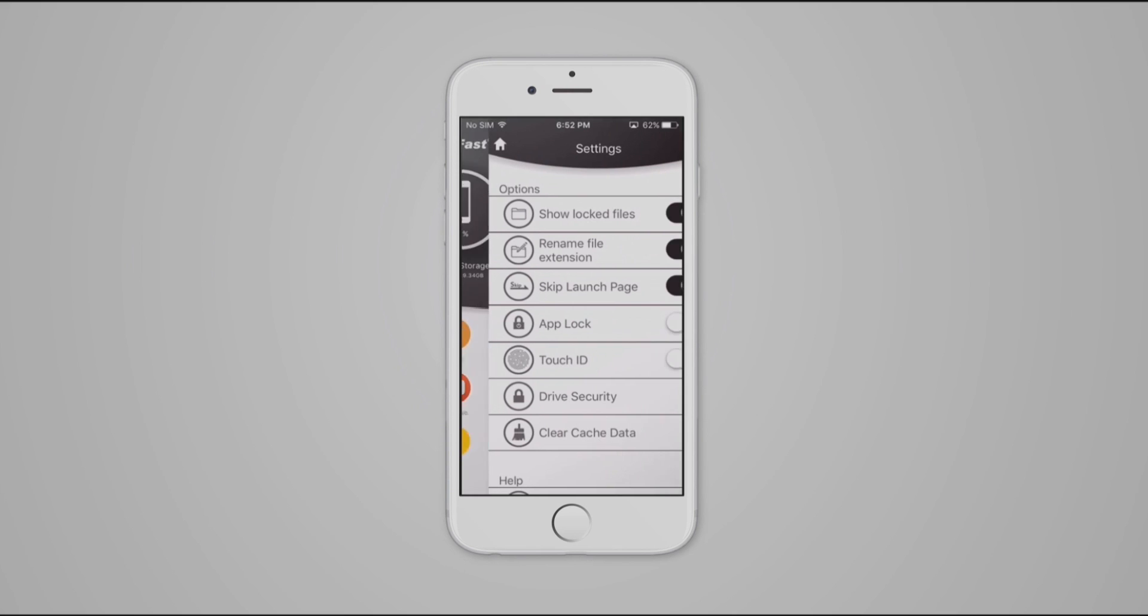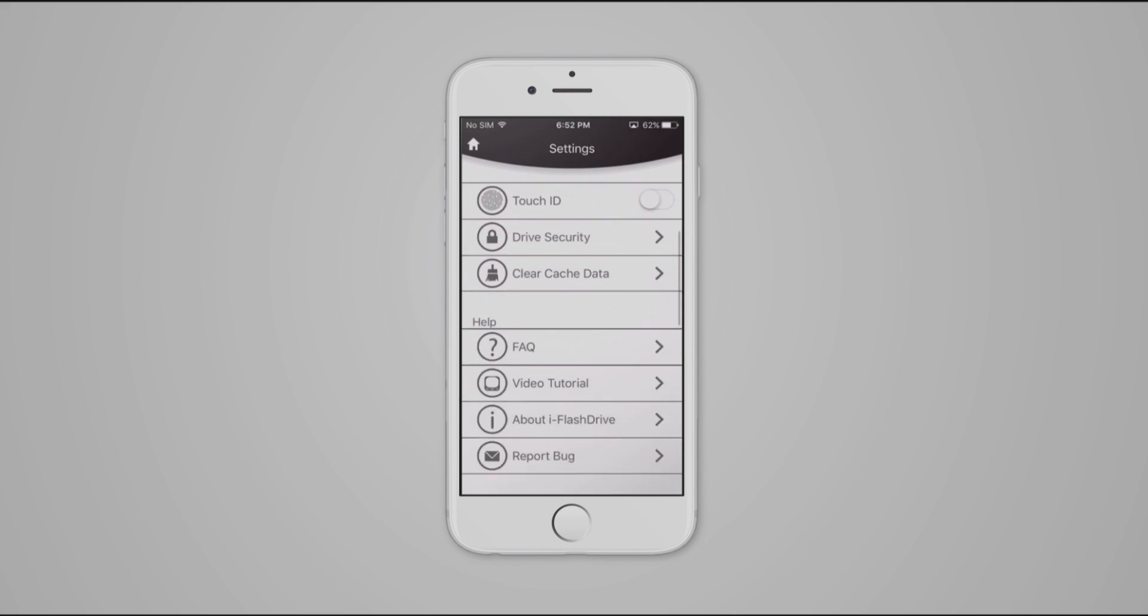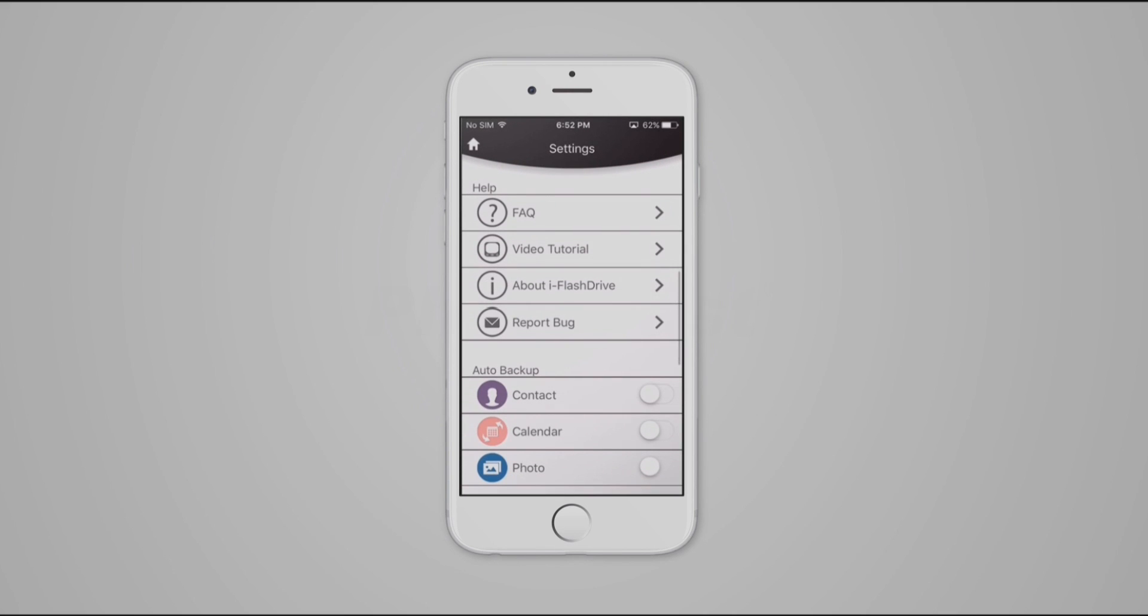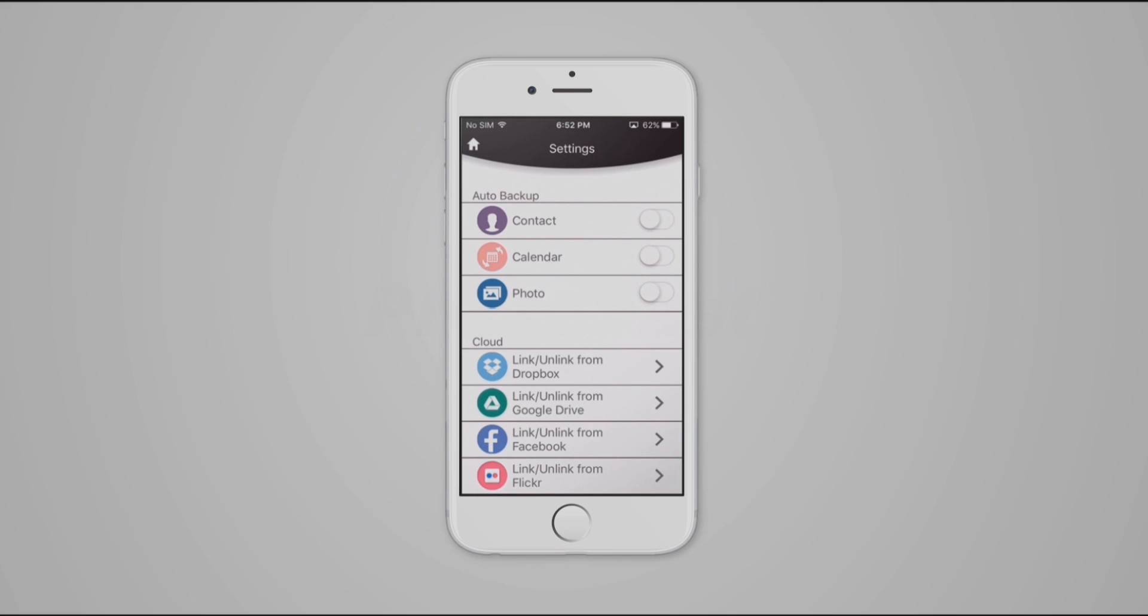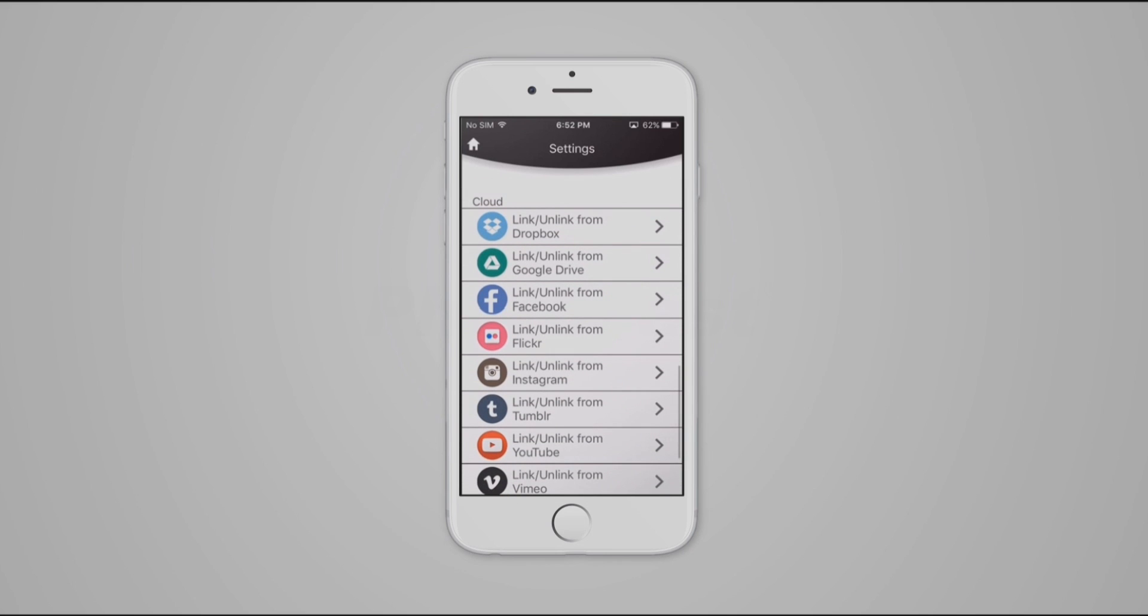Here we can find AdLock Security, Touch ID, Drive Security and much more. If you want to unlink an account, you can also do it here.